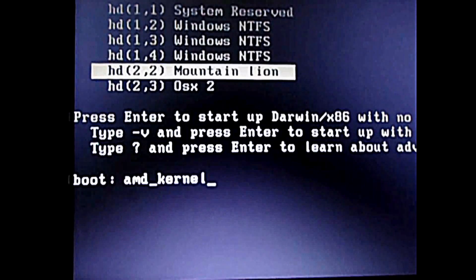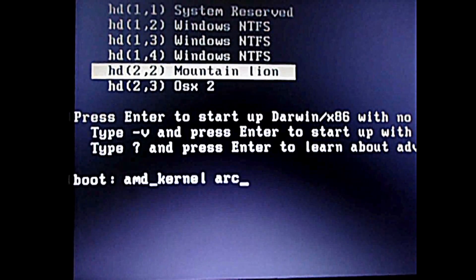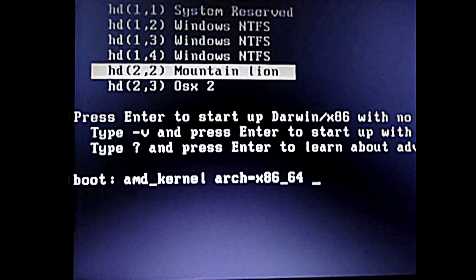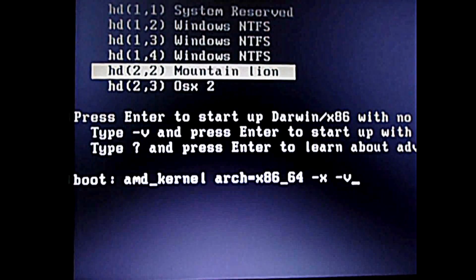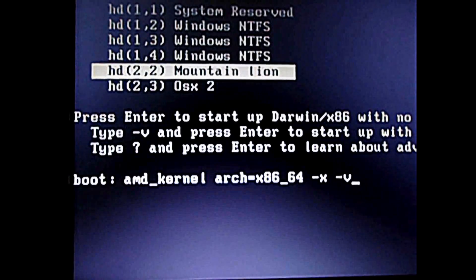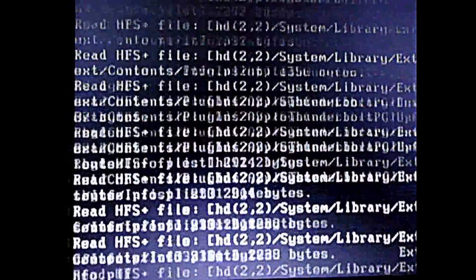The next thing — arch is equal to x86_64. And the next thing, I'll be booting in safe mode because my graphics card is not supported and it gives problems when I try to boot it. I'm still trying to fix the OpenGL. So type arch=x86_64 and just enter.